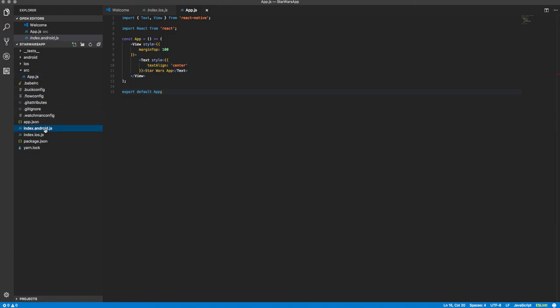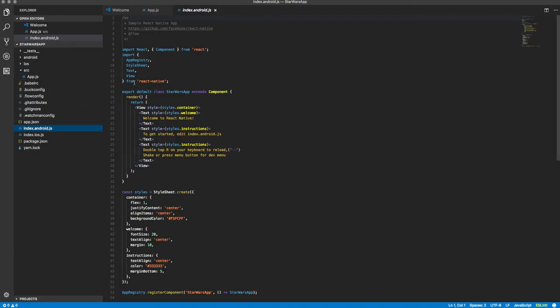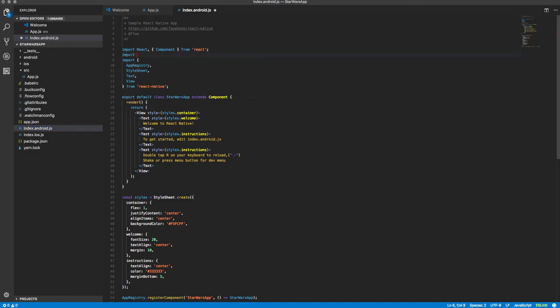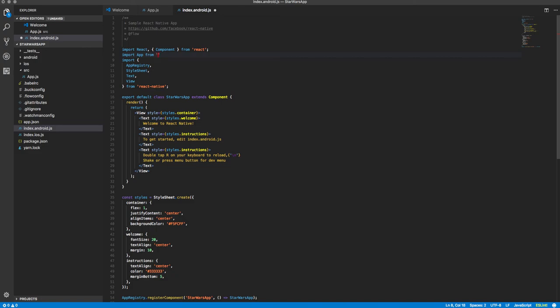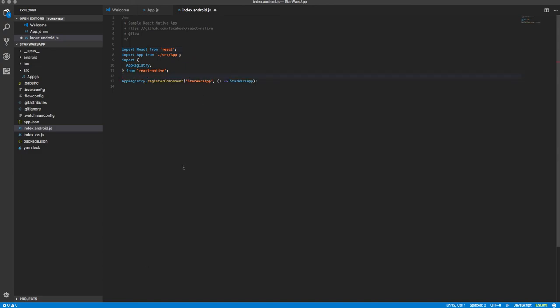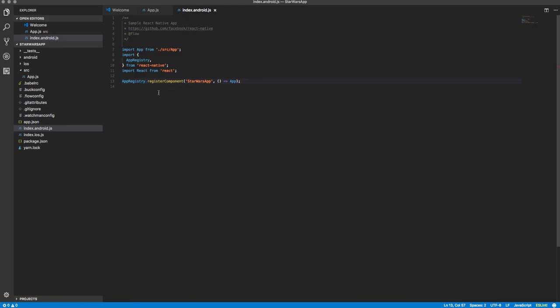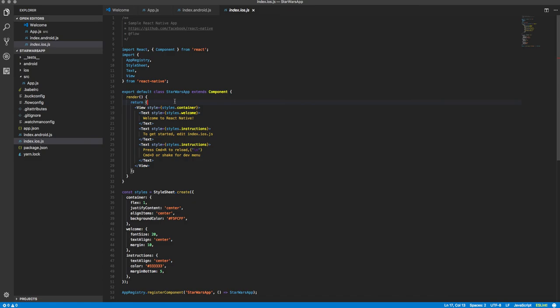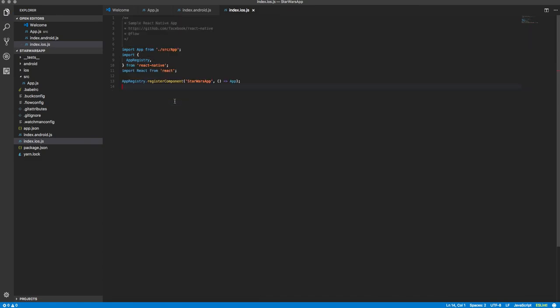And then we can go into our index.android file, and we can actually just import that app we just made. So we'll import app from source slash app, and we actually won't need any of this stuff anymore, so we can just remove that. We won't need component anymore either. So we can actually remove all of this, and we're just passing the app in instead of the Star Wars app that we had before. And I'm going to copy this and I'm going to put it into the index.iOS, so we're using the same app for both iOS and Android now.